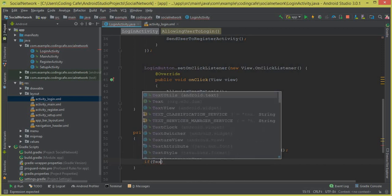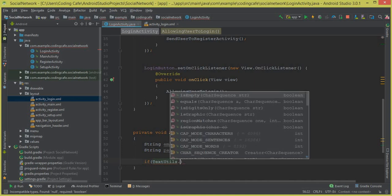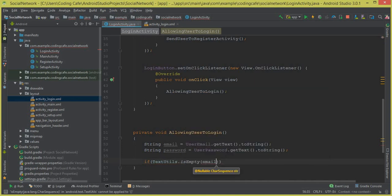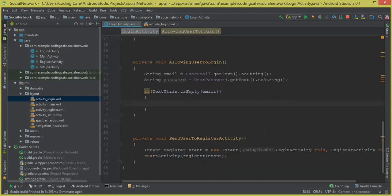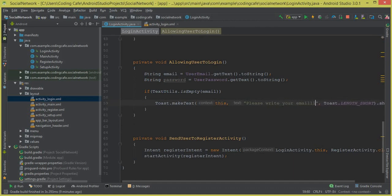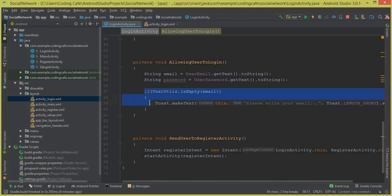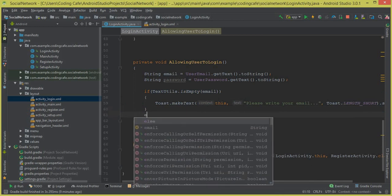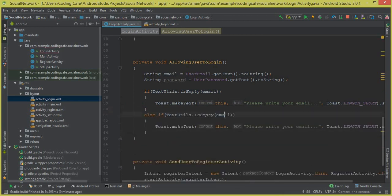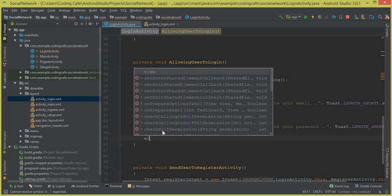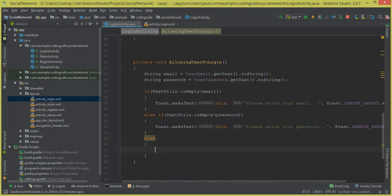Now we add validations on these two fields. If the email field is empty, we notify the user to please write their email. Then we copy that if statement for the password: else if the password field is empty, we notify the user to please write their password. Then in the else block we write the sign-in logic.